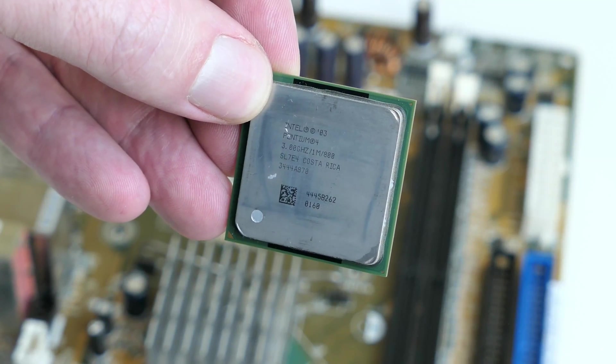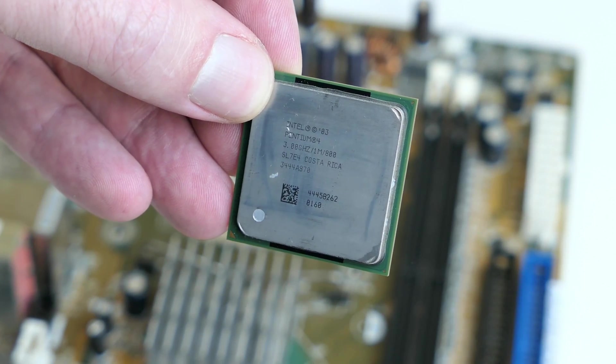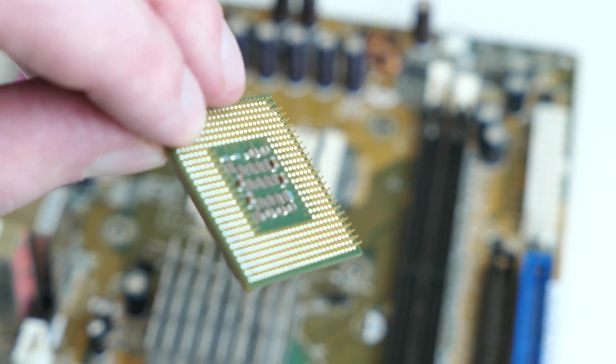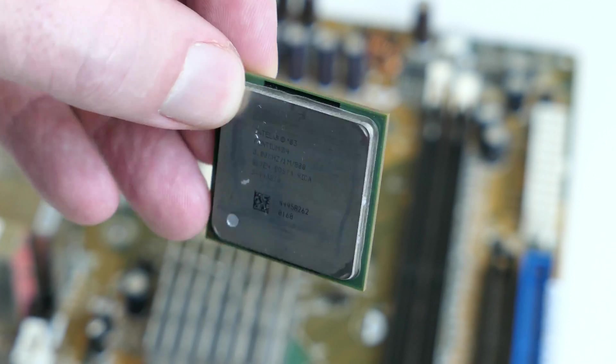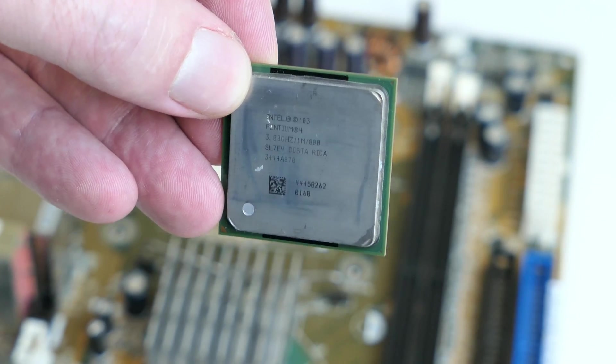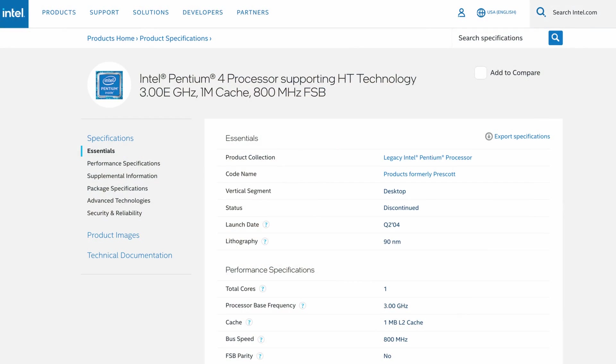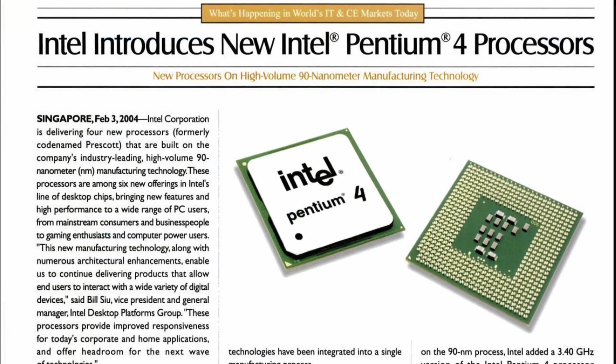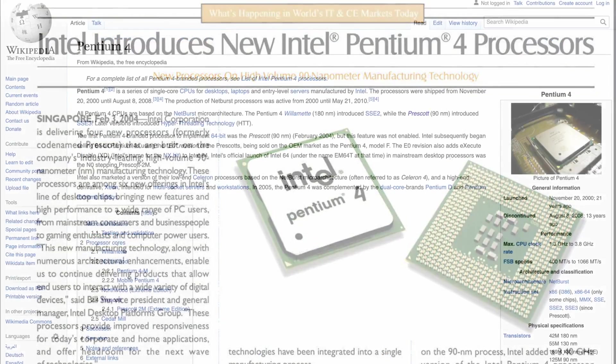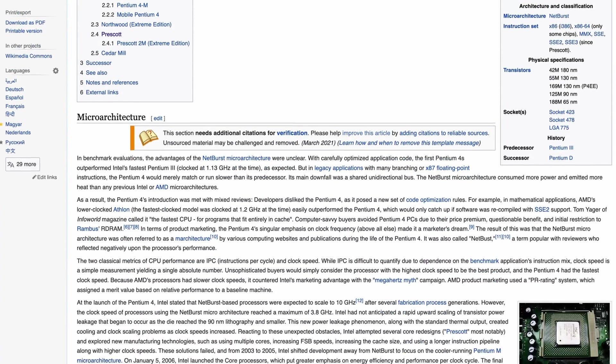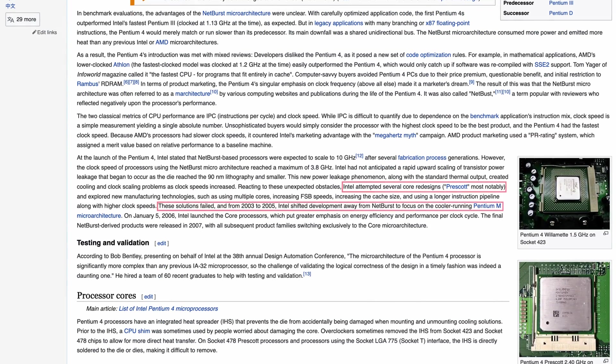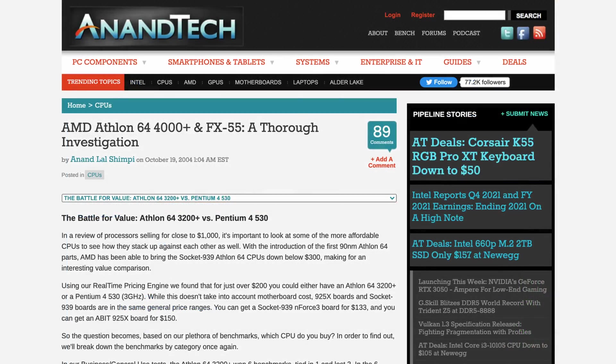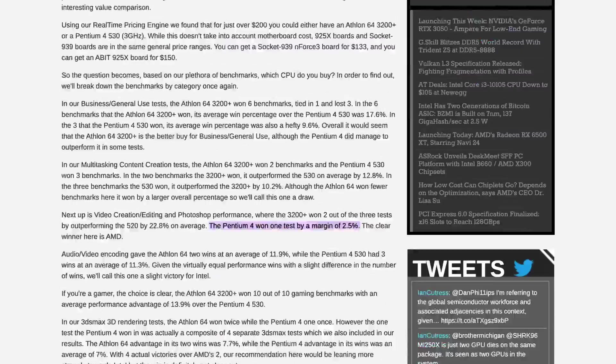This is the 3GHz E or Prescott version. It was one of the later releases of the Pentium 4 and probably is from around 2004, which is a match with the video card. In general, the Pentium 4 was a bit of a mixed success. It was often criticized for running too hot and being too expensive in comparison with their main competitor, AMD. They had the Athlon XP and later the Athlon 64.